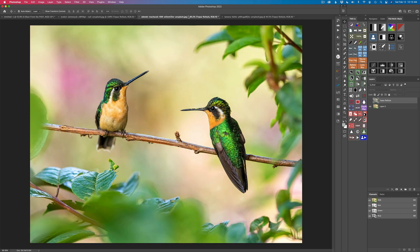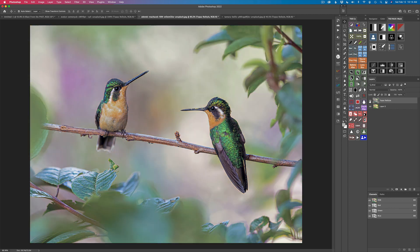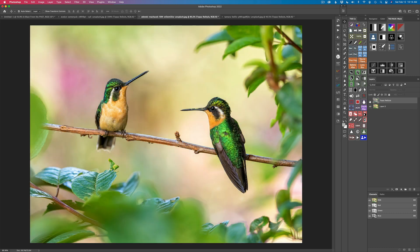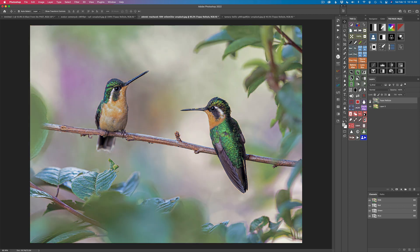I have this other image of some hummingbirds — another stock image. I thought, what would it look like if I did some color grading on it? So I sent it into Topaz Restyle, did some work on it, and came back with this image. I really like this — it's more pastel, more muted, but it still has some nice contrast. Here's the original, and here it is reinterpreted after Topaz Restyle.